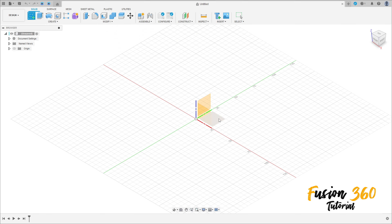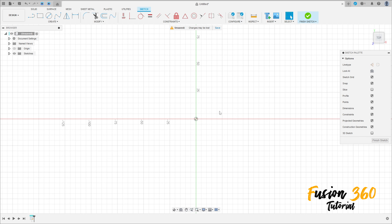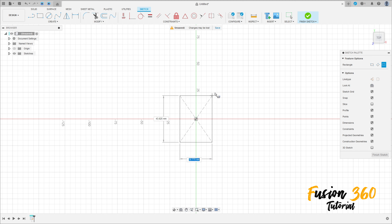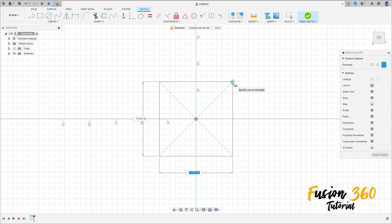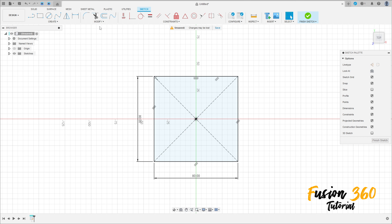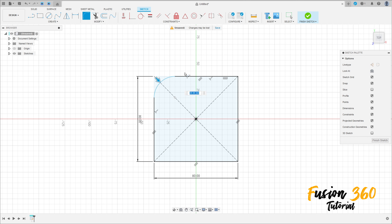Go to Create, make a sketch, select the top plane, select two-point rectangle — center rectangle — click here at the midpoint. Make a square here, eight by eight millimeters. Then go to Modify, select Fillet, make a fillet on the four corners with a radius of 10 millimeters.